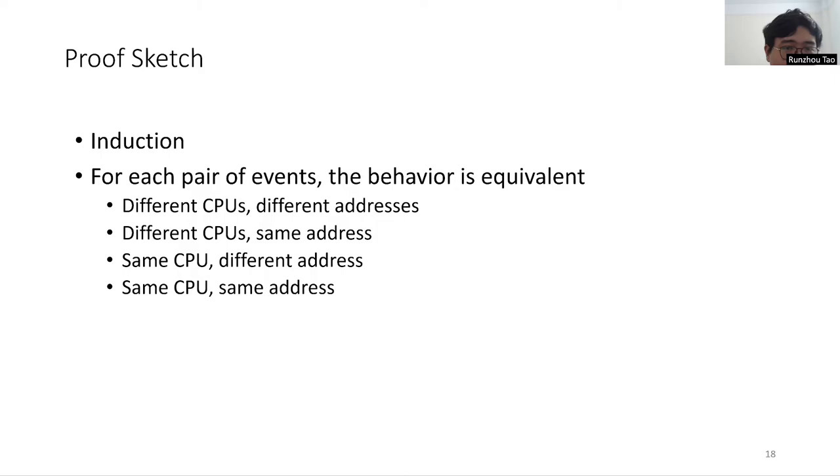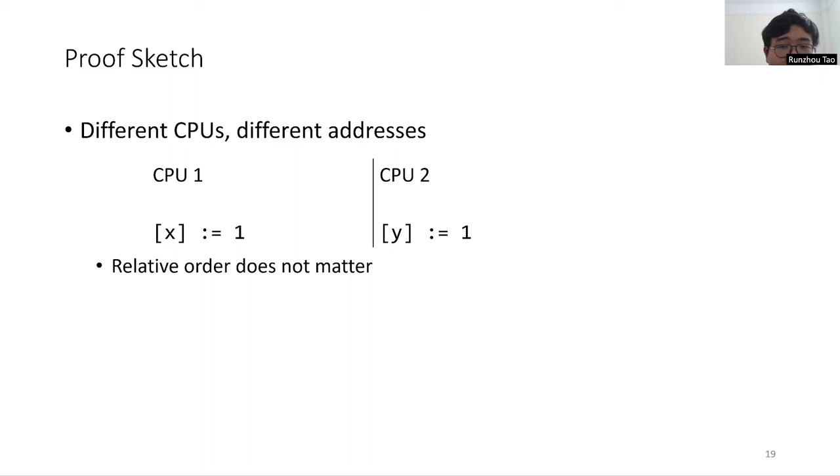If the two events are by different CPUs and about different addresses, then their execution order does not matter and the behavior is always the same.